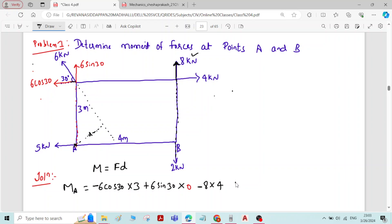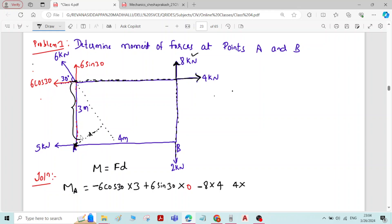Next, find the moment of the 4 kN force about point A. The force is horizontal, so the perpendicular distance is vertical. The line of action of the 4 kN force is horizontal, and point A is 3 meters away vertically. So M = 4 × 3. This force tends to rotate the body clockwise about A, so the sign is plus.